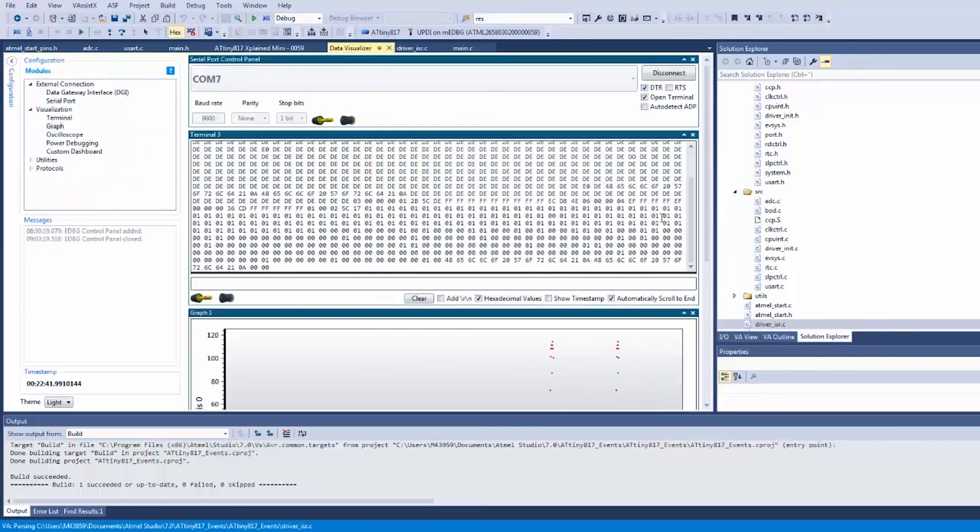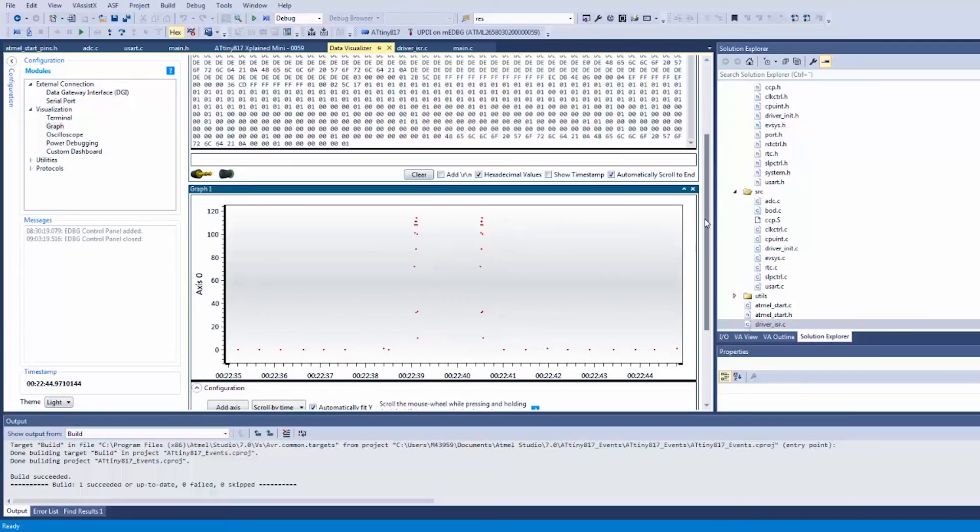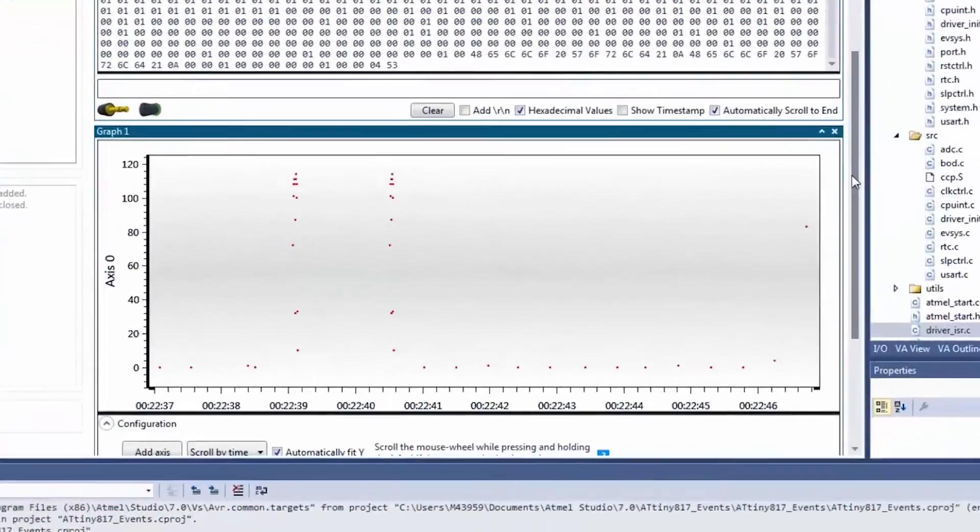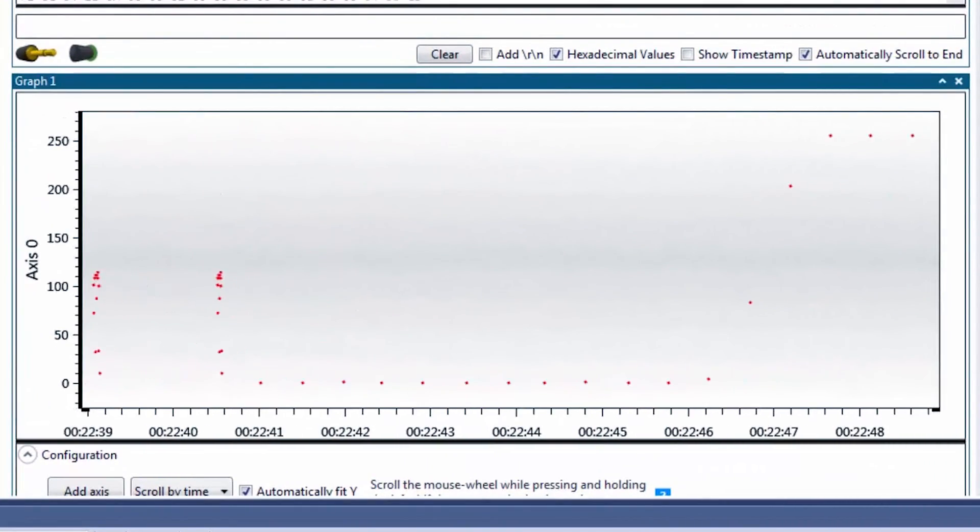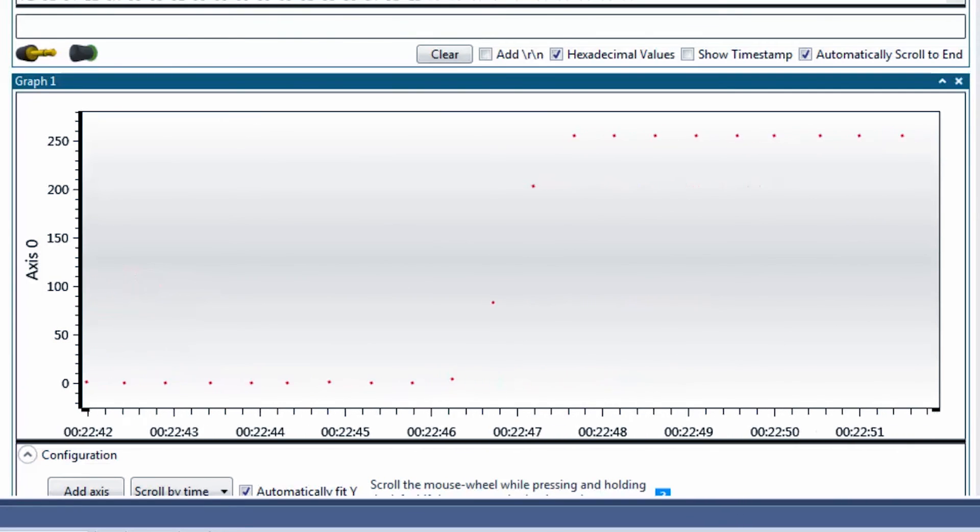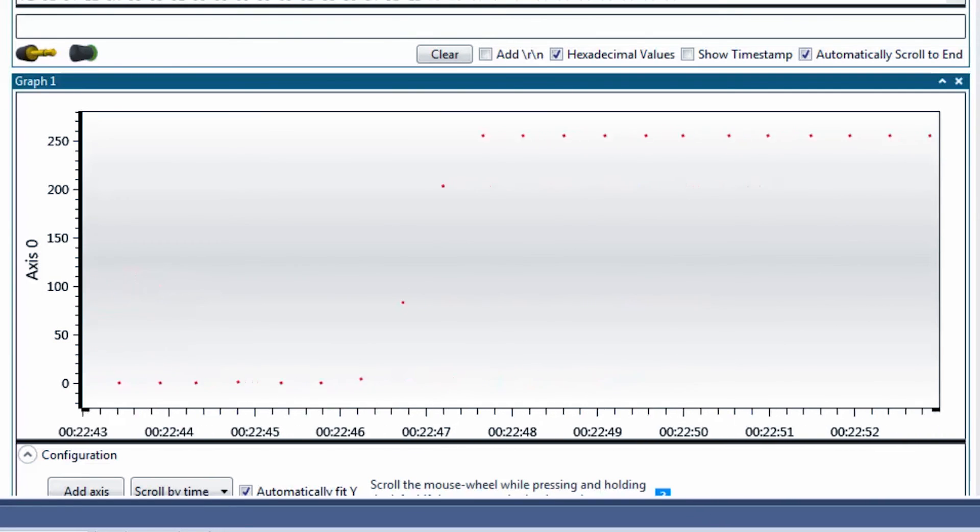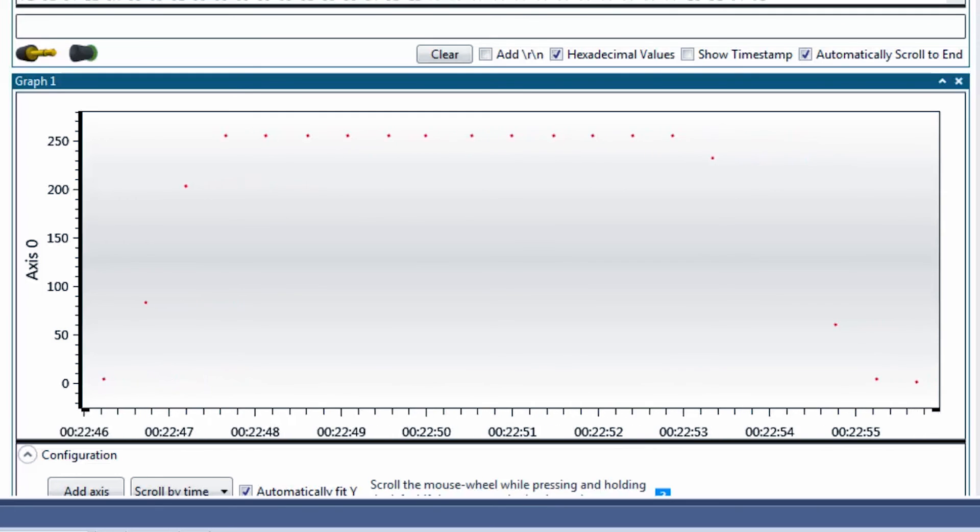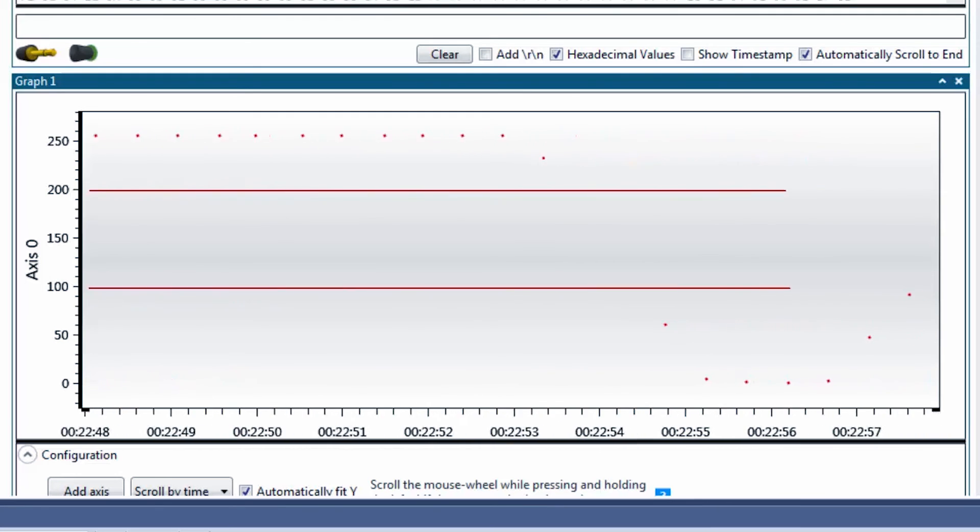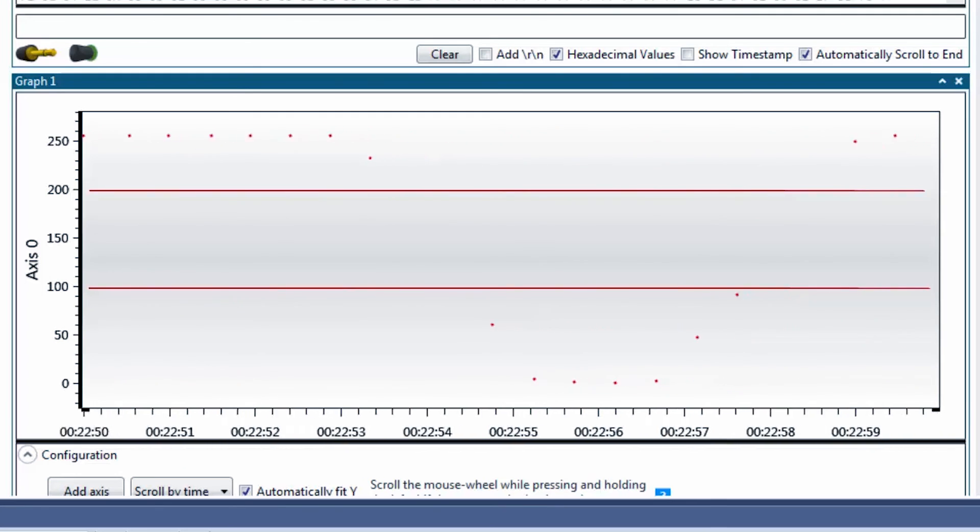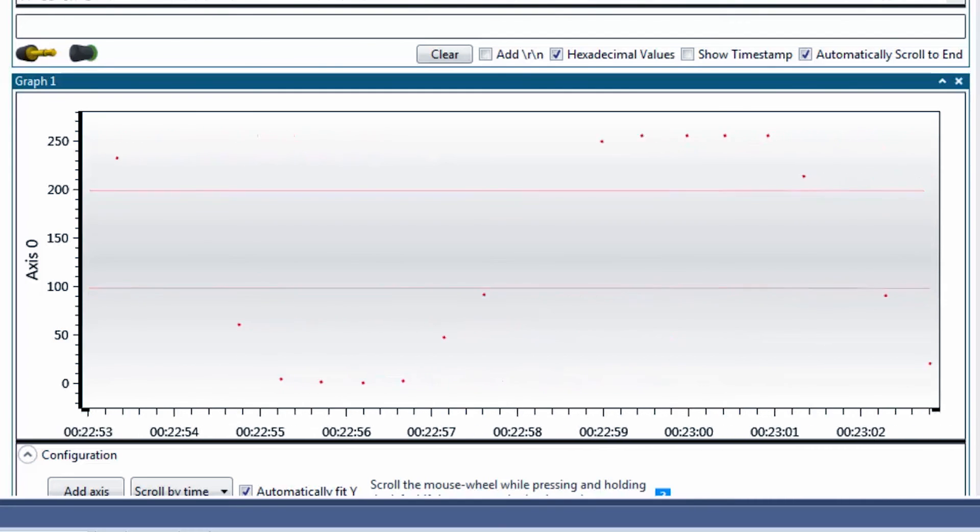Okay, so in the data visualizer you can see as before we have a window, a period where we don't get values. And we're now using the event system.